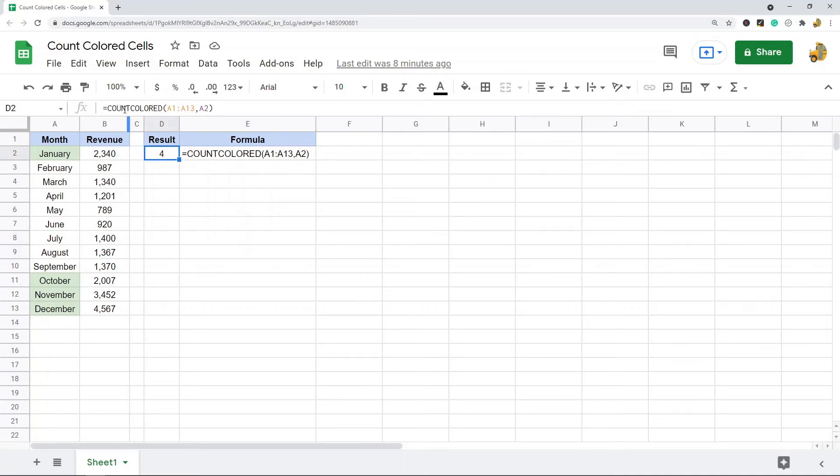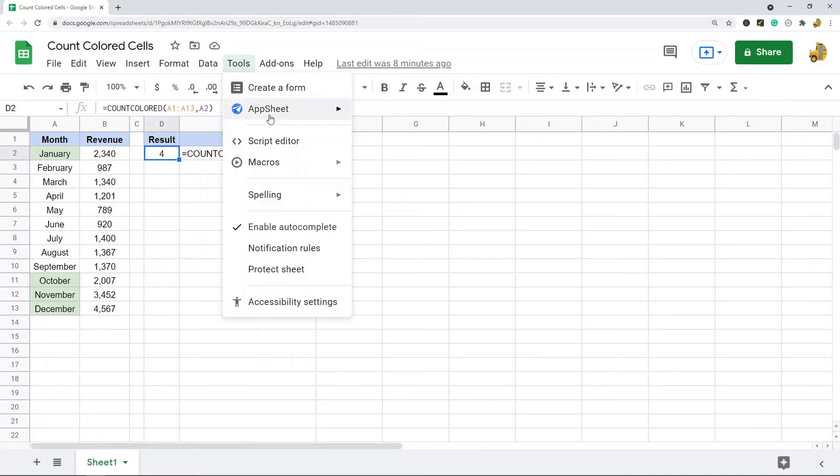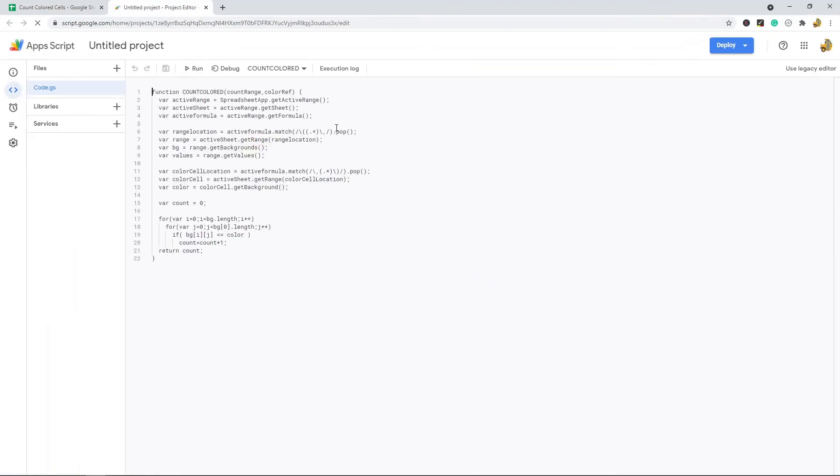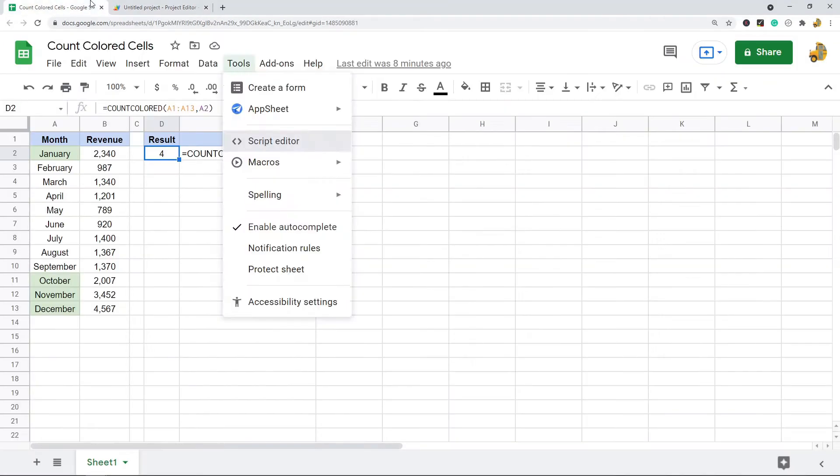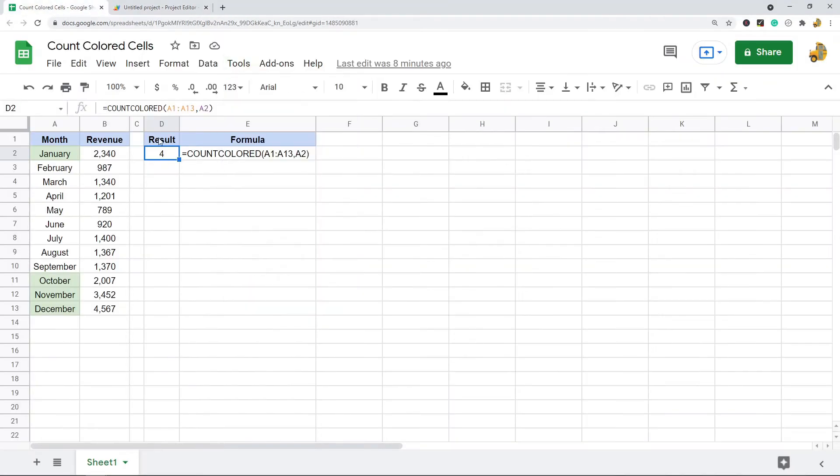How this works is the function that we created is count colored. Let me just open that up and show you one more time. So function count colored and then these are all the rules of this function.